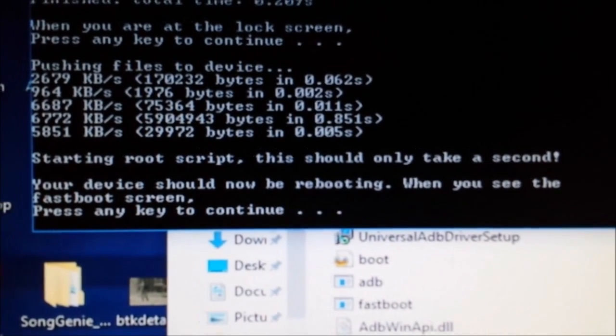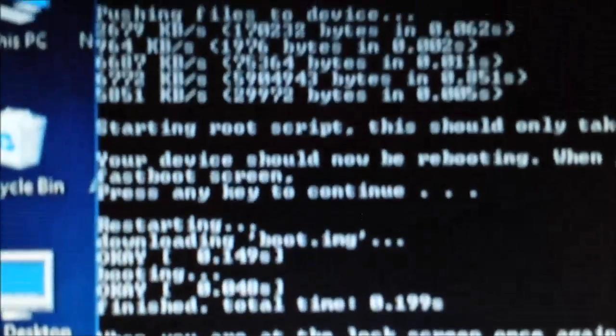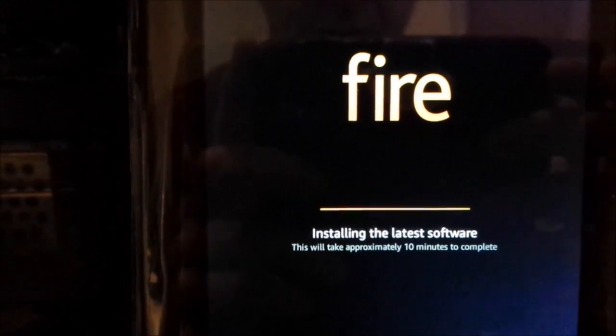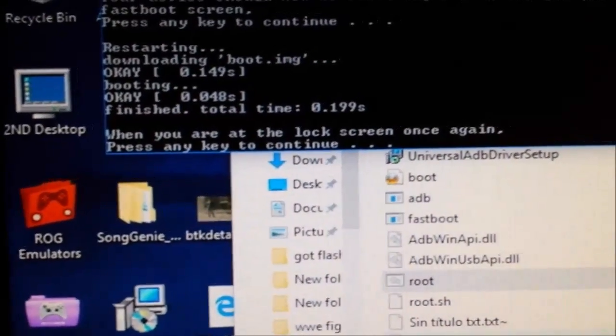When you see the fast screen, which we've now got again, press the key to continue - so press space. It says 'tethering in'. It says when you're back at the lock screen, it's going to put a load more stuff into the Kindle. We're just waiting for it to reboot to the lock screen. It's actually got 'installing software'. We're at lock screen - when you're at lock screen, press the key once again.